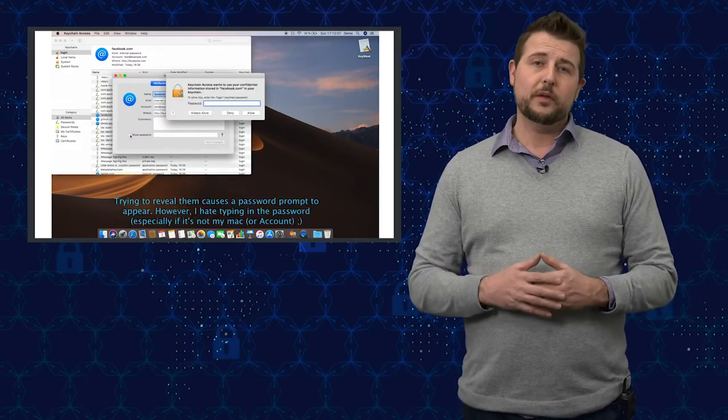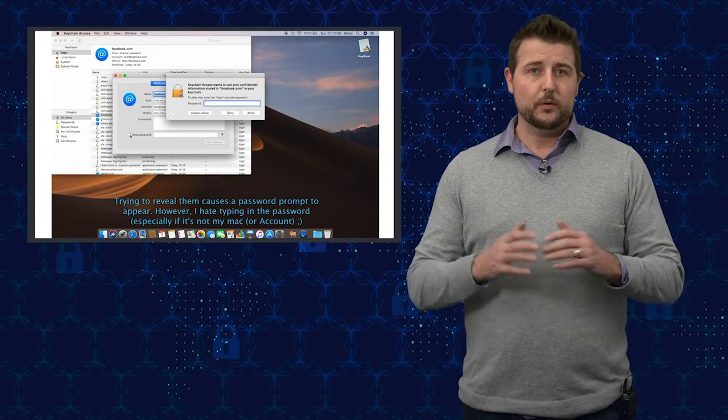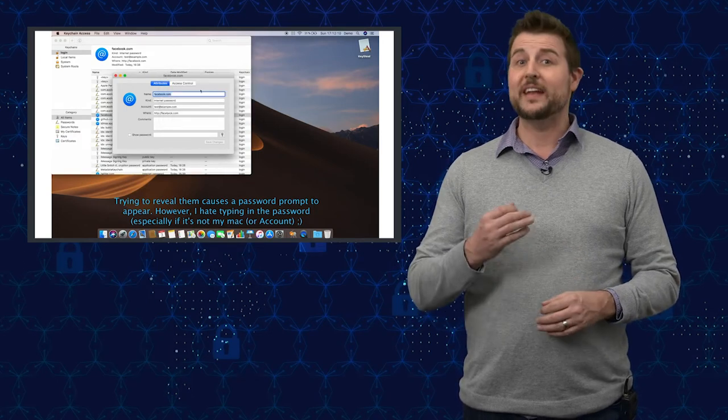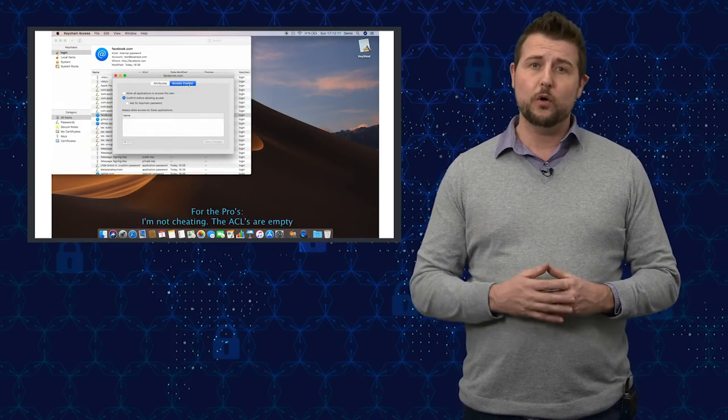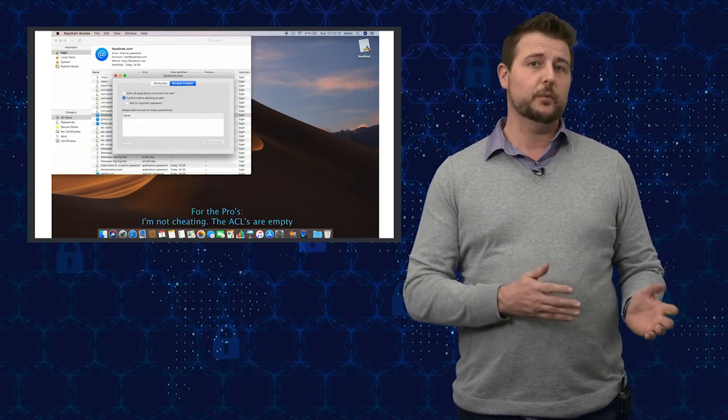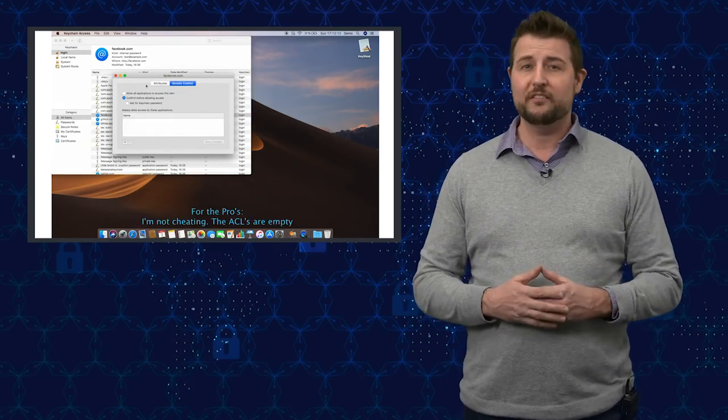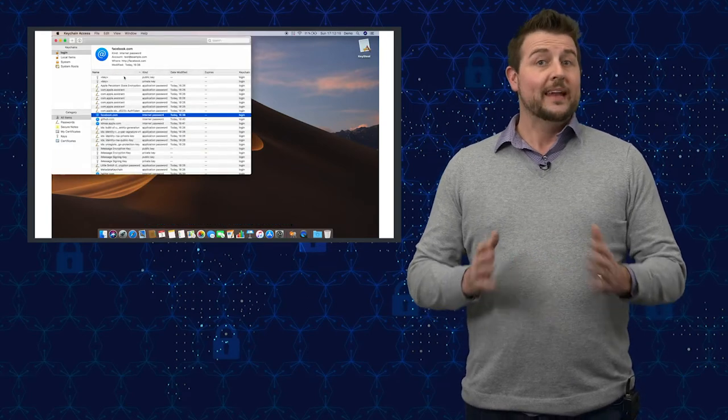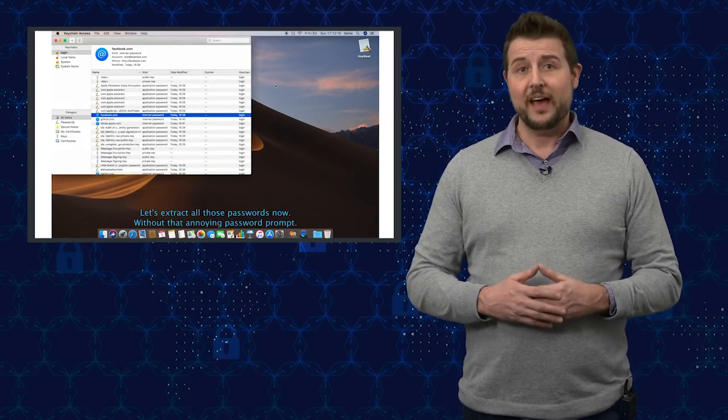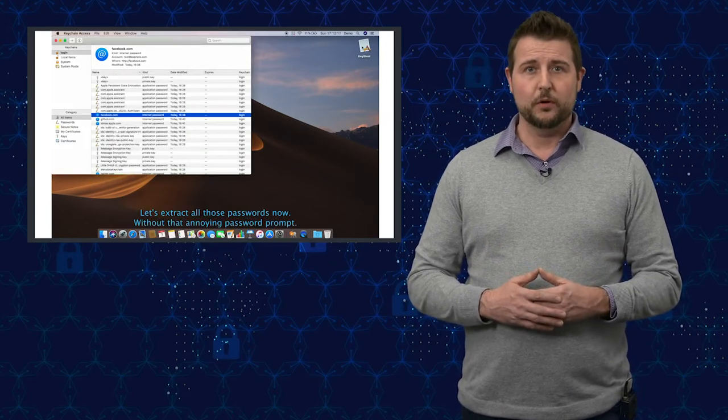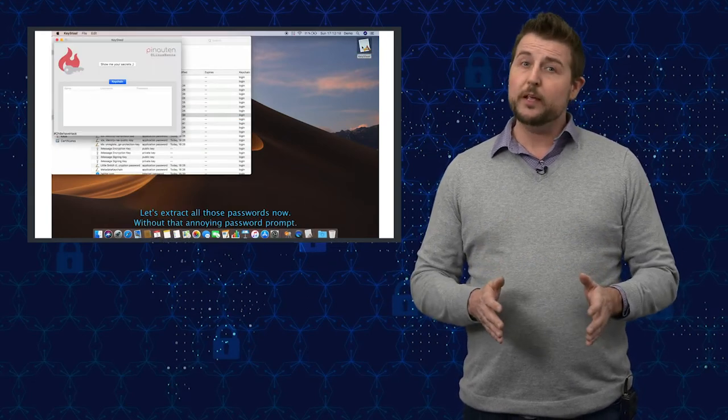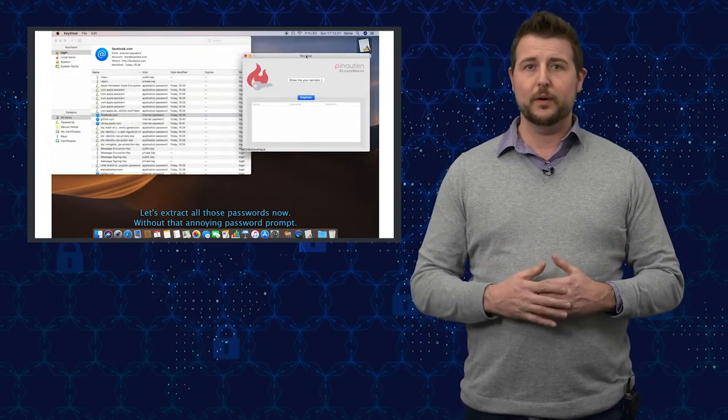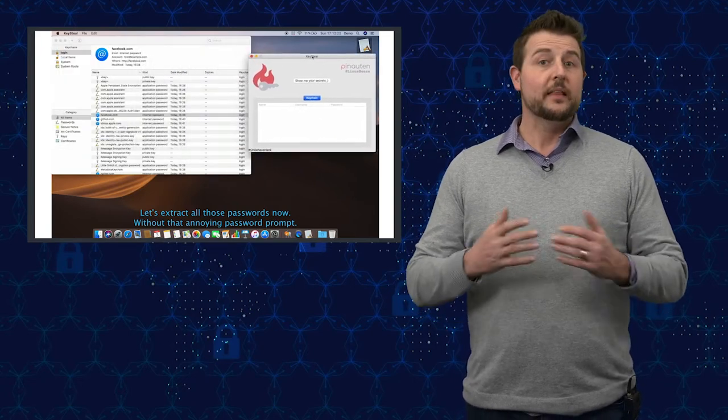If you're unfamiliar with bug bounties, they're when companies offer financial rewards to security researchers who find vulnerabilities in their products. Now Apple does have a bug bounty program, but apparently only for iOS, their mobile operating system.